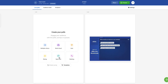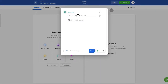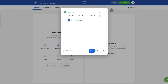Click on 'Open text' and write down the question you want them to answer. You can also enable 'Allow multiple answers' so that one participant can add more than one response anonymously. Then save it.